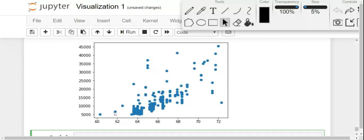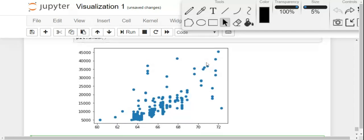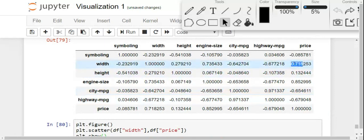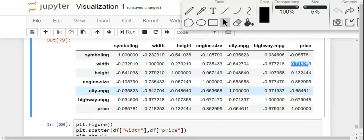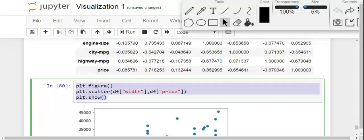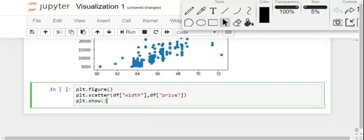Each point in this scatter plot represents the price of a car relative to its width value. For example, consider a random point — if the width is around 61-something, the price of the car is at the corresponding y-value. All the data points are plotted here. The correlation value is 0.71, which is a good value, and that's why you can see an upward-growing graph. The same goes for engine size — let's plot it. You'll see an even better graph because the correlation value is much higher for engine size.